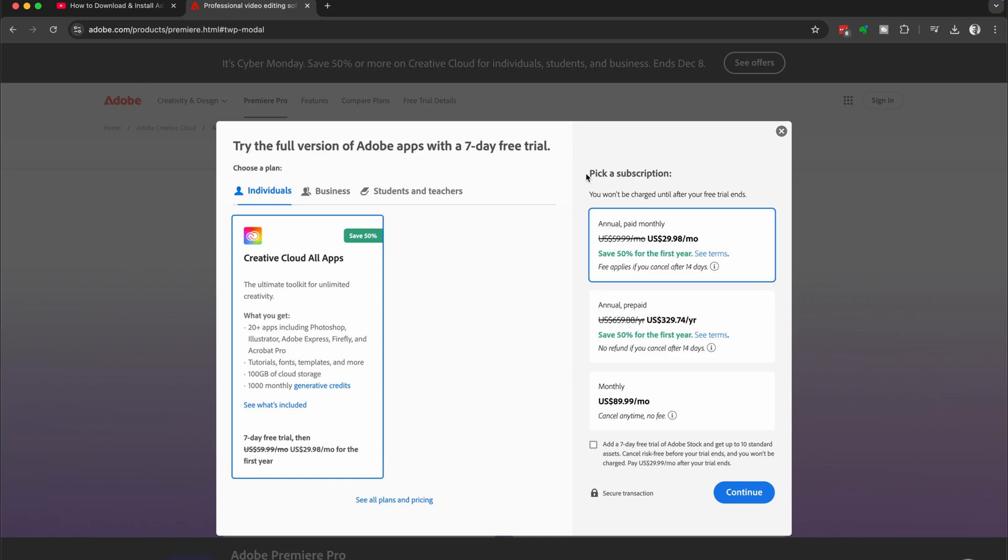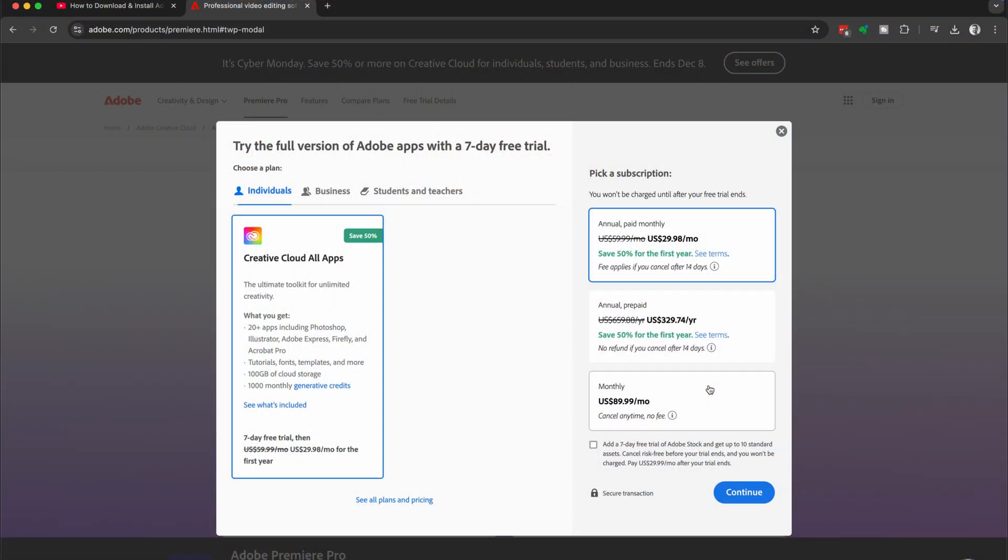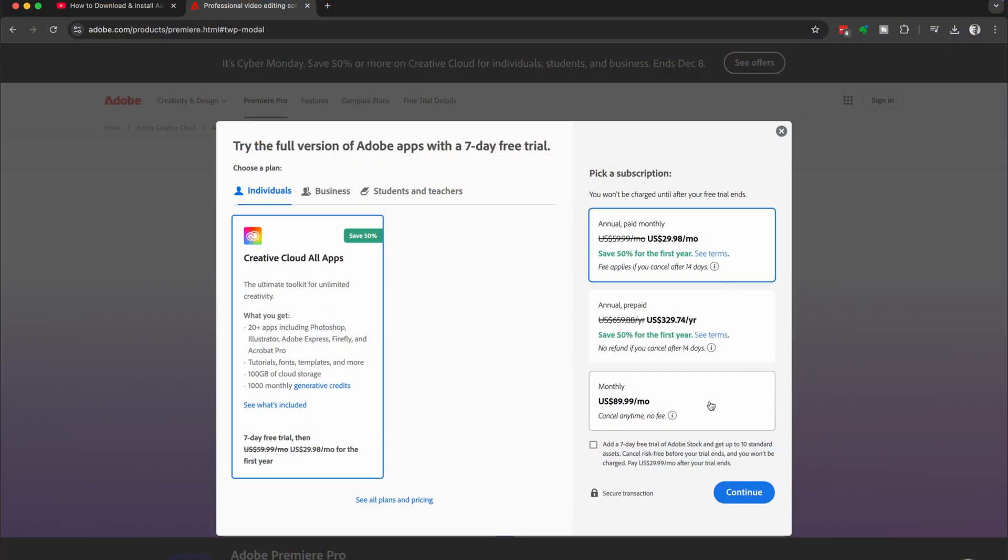Now we need to pick a subscription. So there's the annual paid monthly, annual prepaid, and monthly. Now the costings might look a little bit different for you depending on when you are watching this video. So make sure you check these amounts. Now a lot of people get confused between monthly and annual paid monthly.